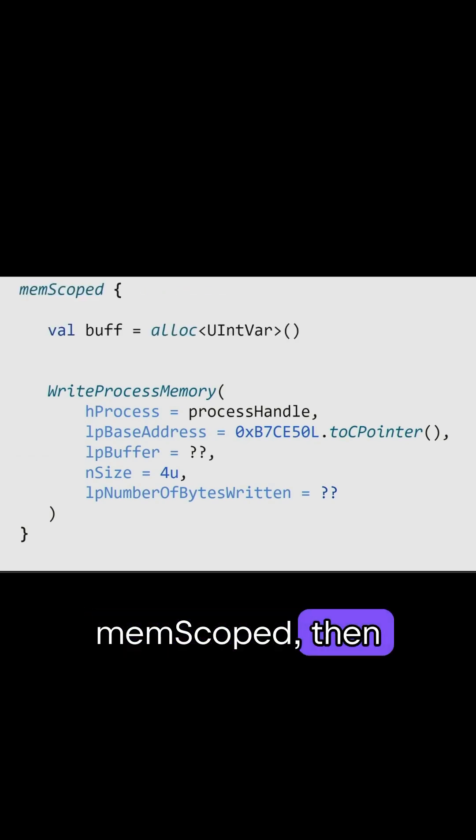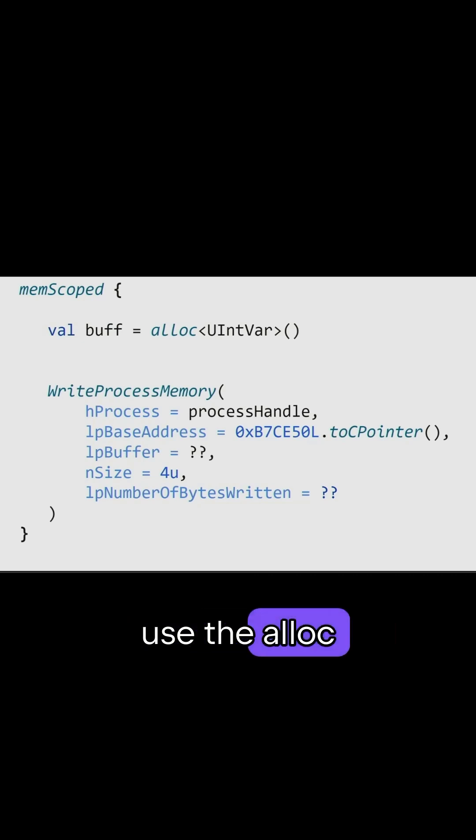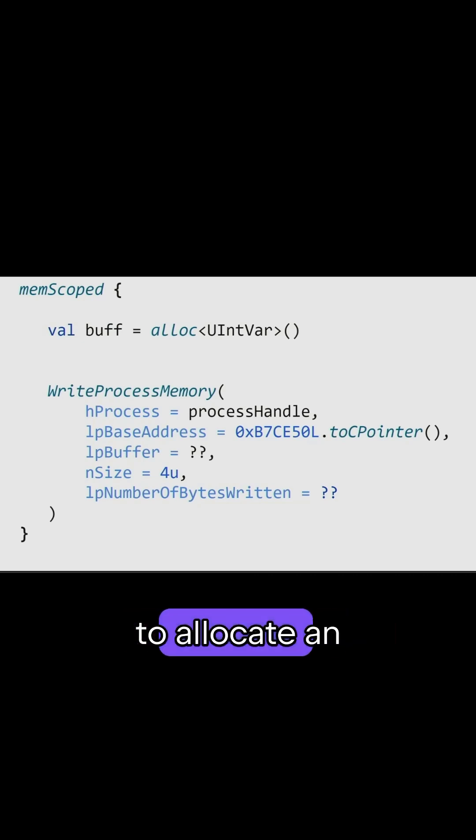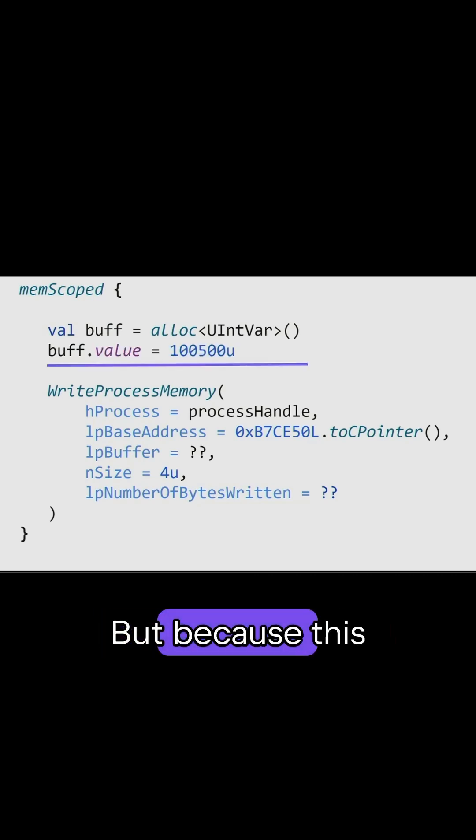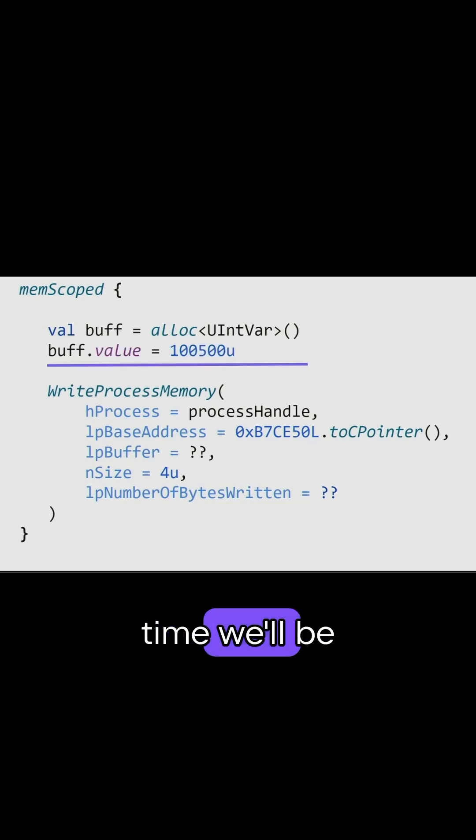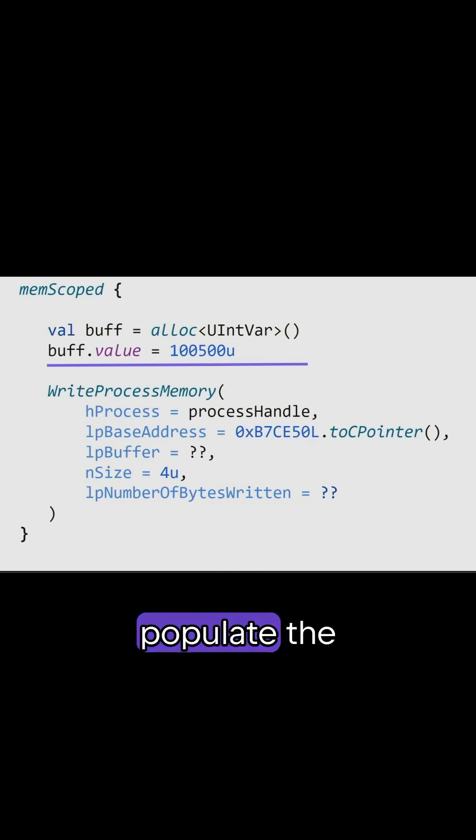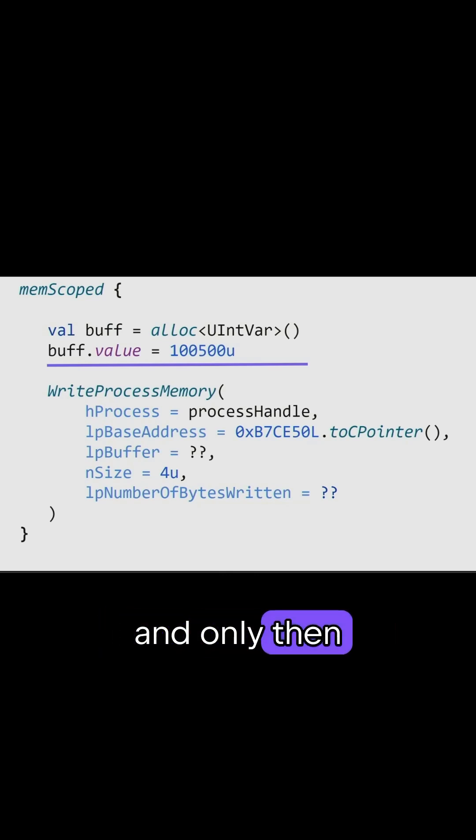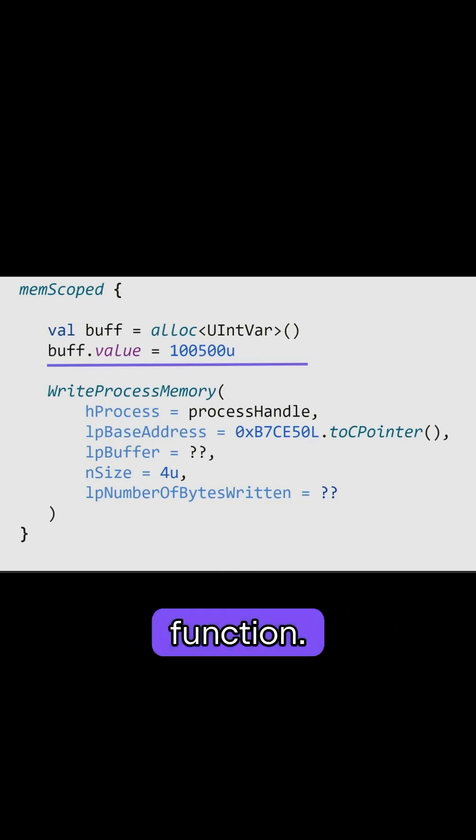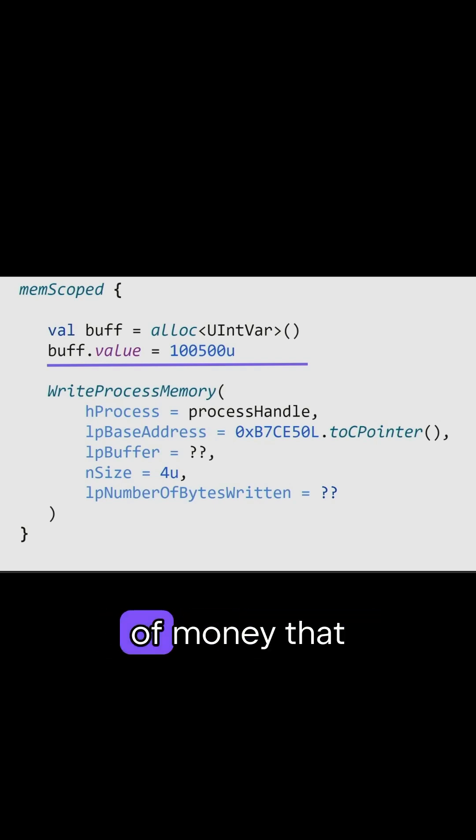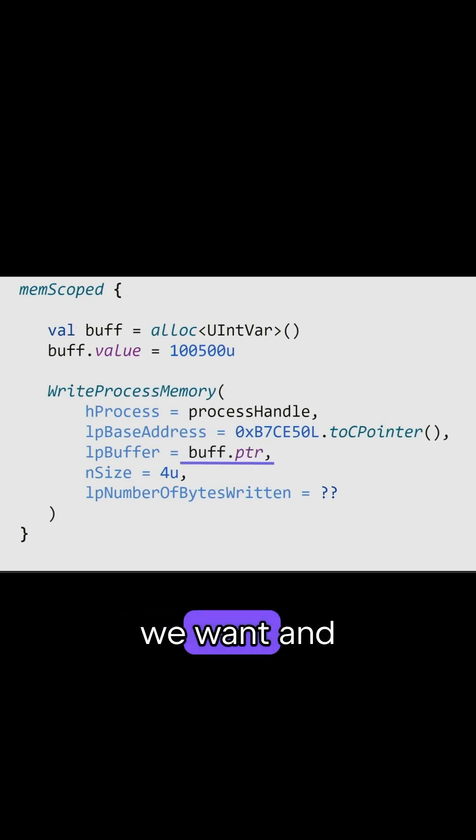We start with memscoped. Then we use the alloc to allocate an intvar. But because this time we'll be passing data into the function, we first need to populate the buffer and only then invoke the function. So here we write the amount of money that we want and pass it as a pointer.